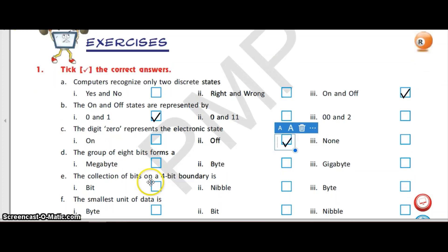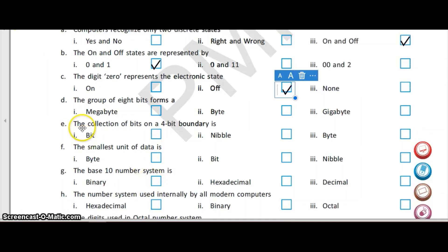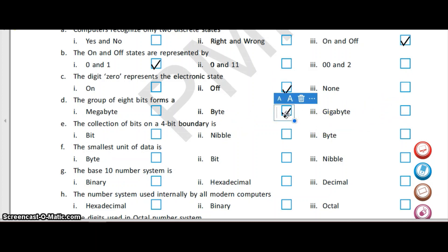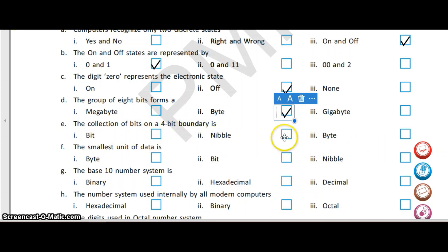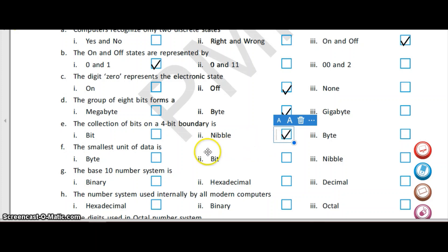The group of eight bits forms a megabyte, byte, or gigabyte — and the answer is byte. A group of eight bits is called a byte, which represents one character. The collection of bits on a four-bit boundary is a bit, nipple, or byte, and the answer is a nibble. Half a byte or four bits are called a nibble.